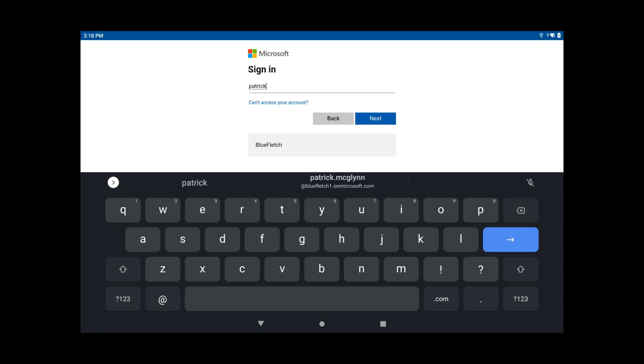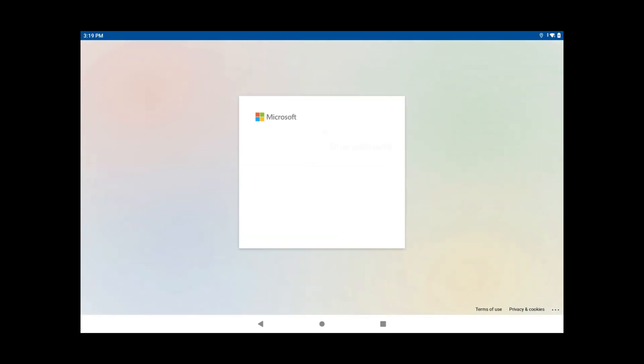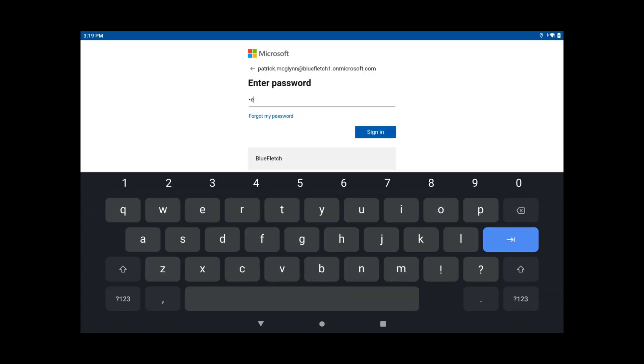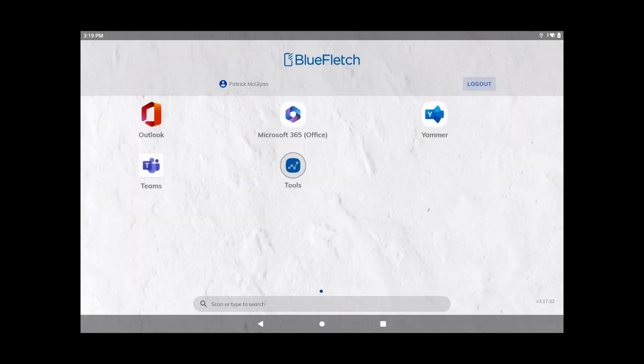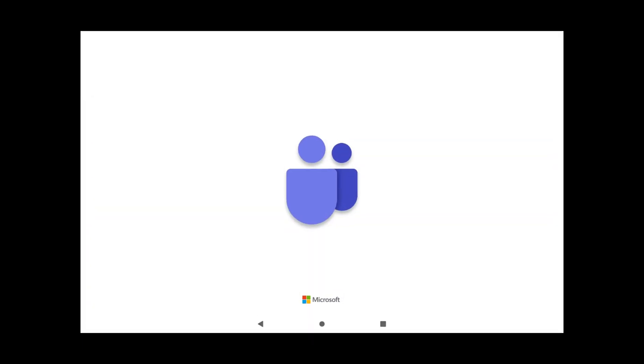Here, a user will sign in, and once authenticated, presented with apps for their day.